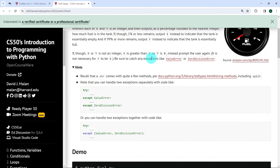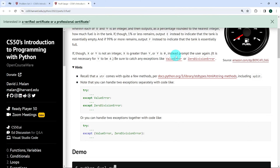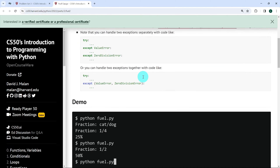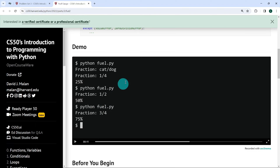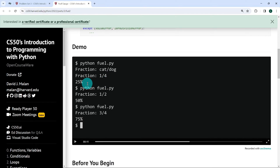If the user enters 0 in the space of Y, for example 1 divided by 0, we're supposed to catch a ZeroDivisionError and prompt the user to enter something else — that is, prompt the user again. And if the user enters something that's not an integer, like 'cat divided by dog', we're supposed to prompt the user again. We just re-prompt until the user enters something correct before we return the percentage.